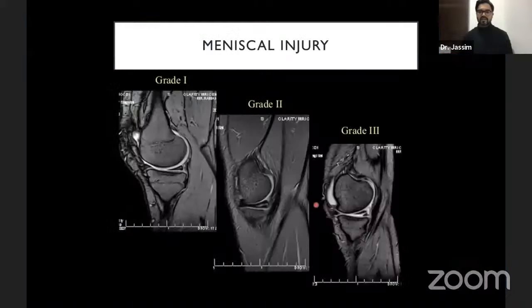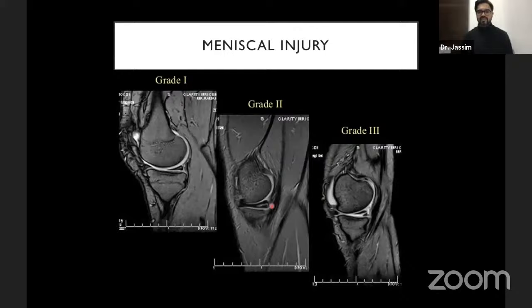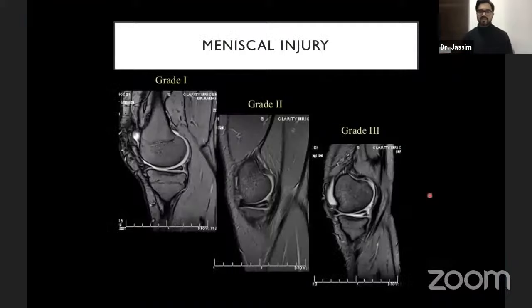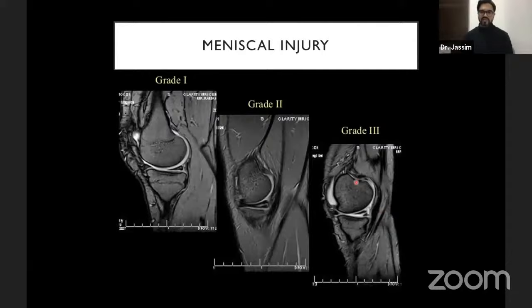Meniscal injury is graded as follows: Grade 1 is a subtle focal hyperintense signal within the meniscus — an intra-meniscal hyperintense focus that does not reach any surface. Grade 2 is a hyperintense signal contacting one surface (superior, inferior, inner margin, or posterior margin) of the meniscus. Grade 3 is a complete tear — when the signal unequivocally breaches the surface with surface irregularity.